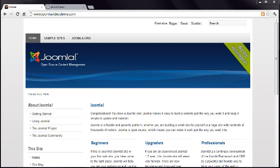This is lesson 12 of 20 lessons on how to build a Joomla website. If you haven't watched the rest of the course yet, I recommend you start at the beginning by clicking either the link to lesson 1, or if you're watching this on a video sharing site, look for the link to the playlist.